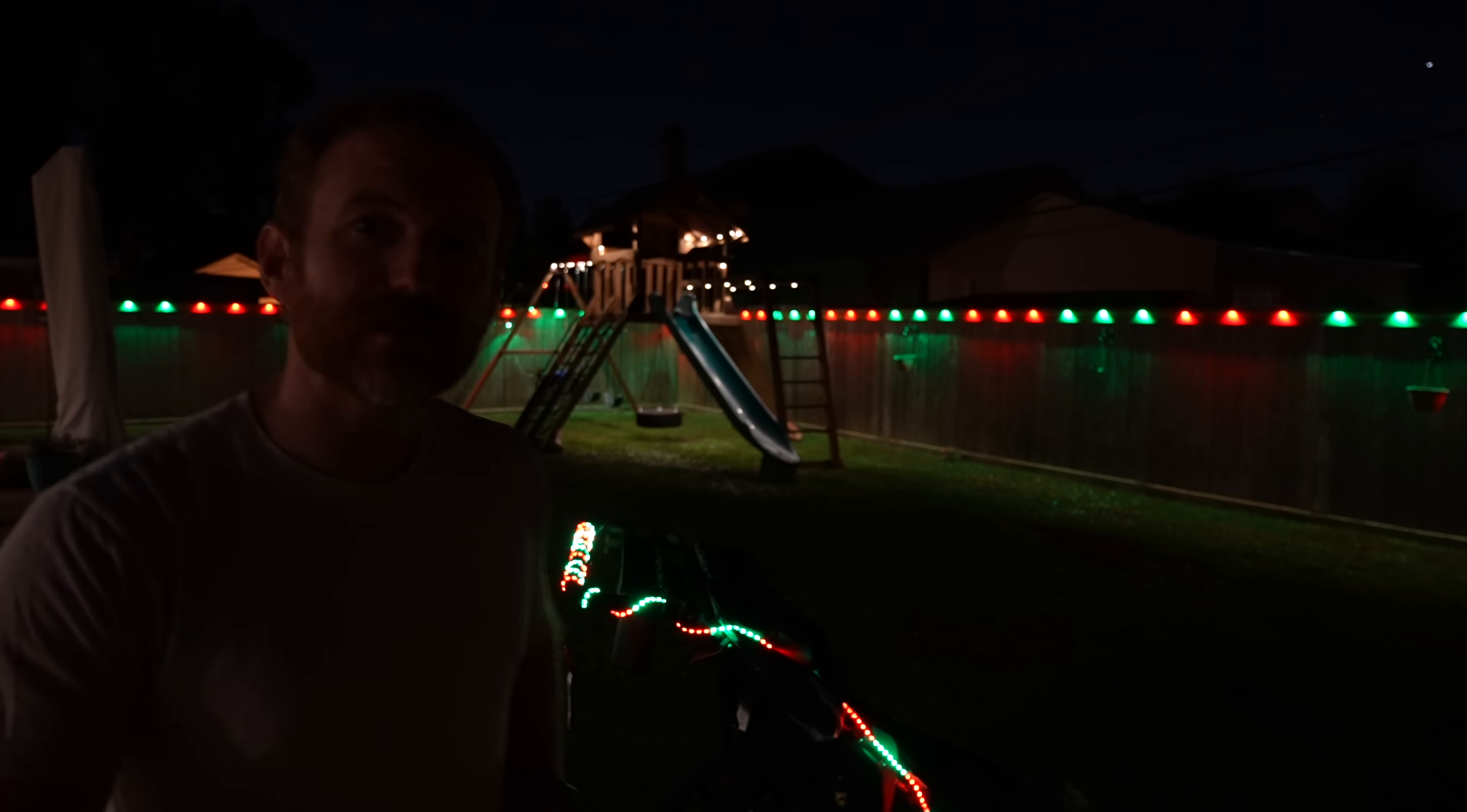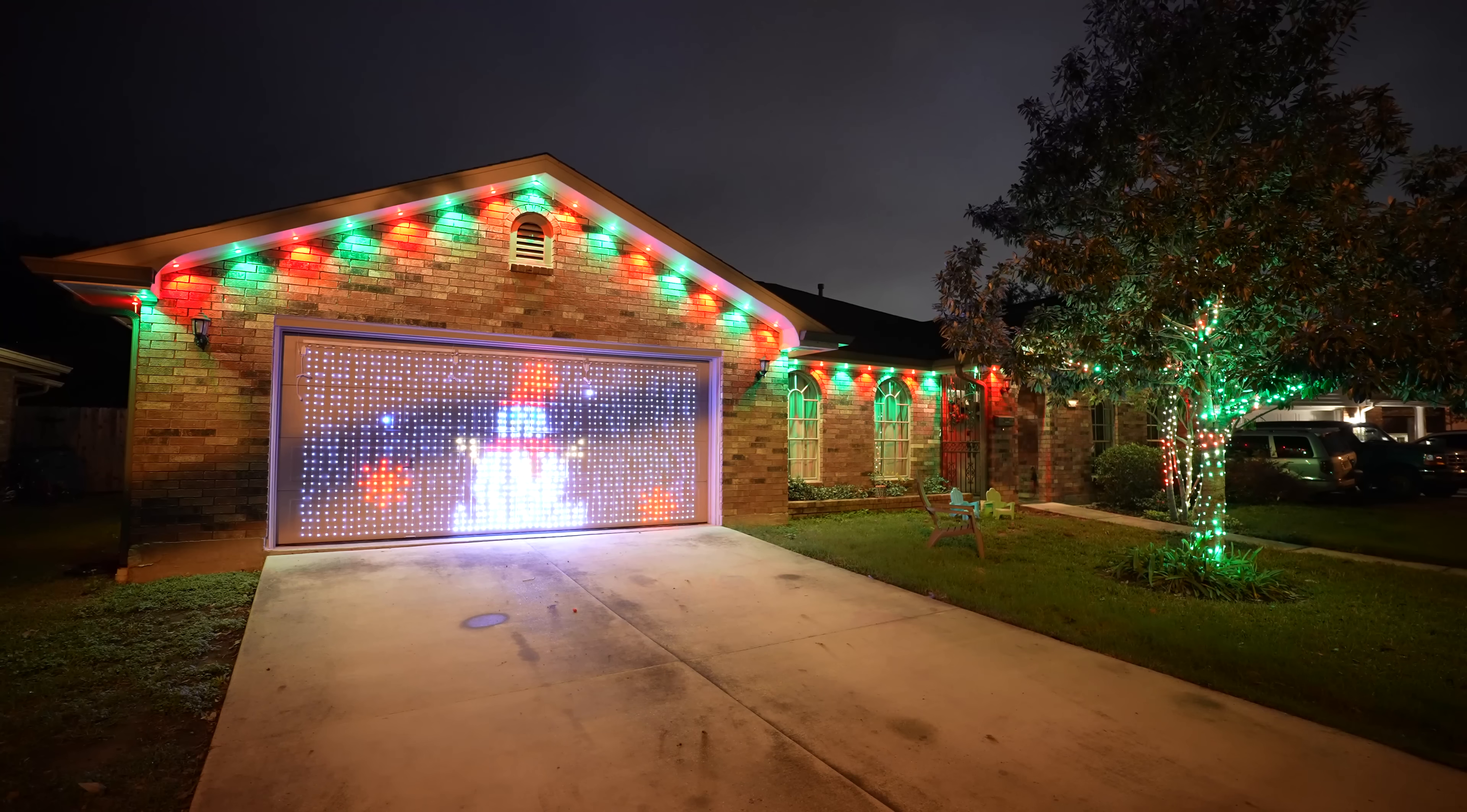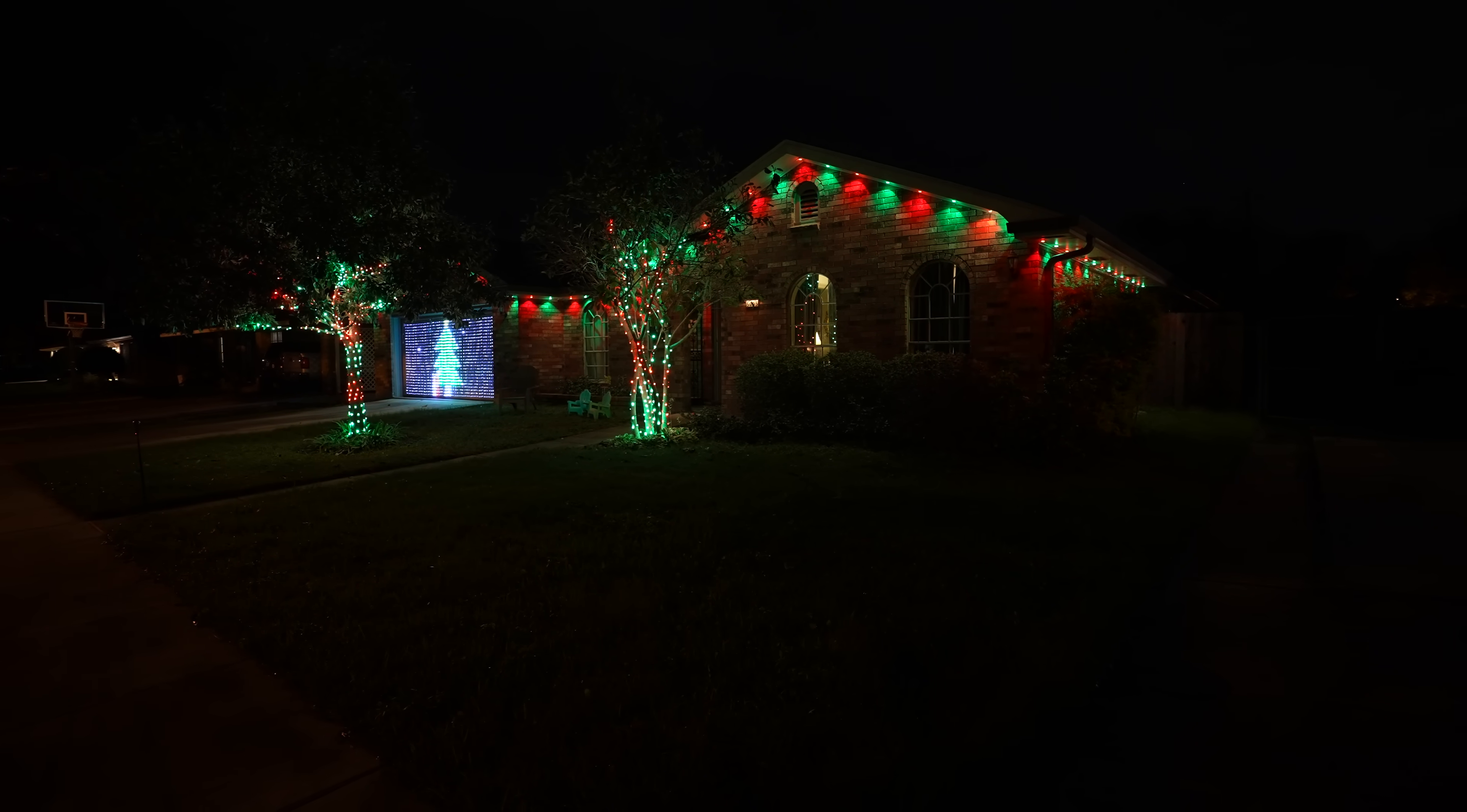In this video we're going to be showing you how I took lights very similar to the ones on my fence here and put them on my stroller with one major caveat. This video is also sponsored by Govee but we'll get more into that later in the video.